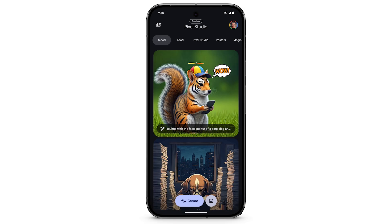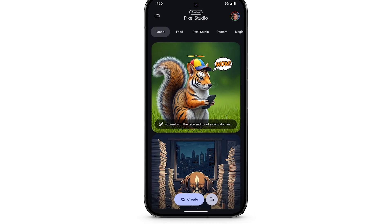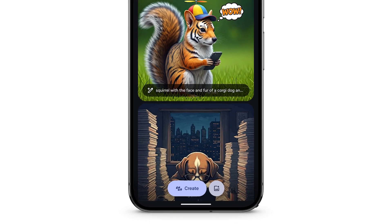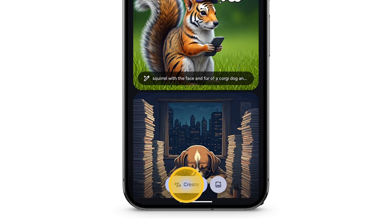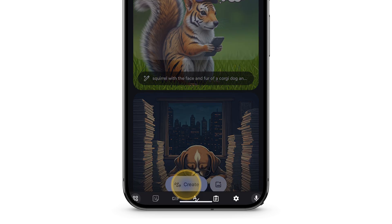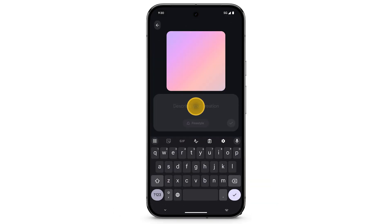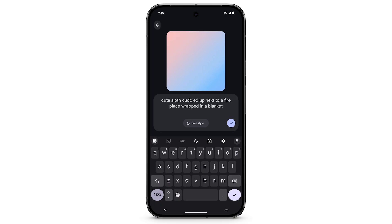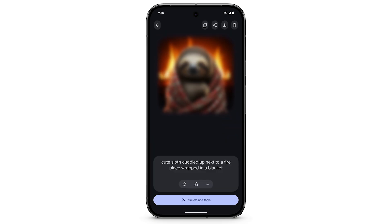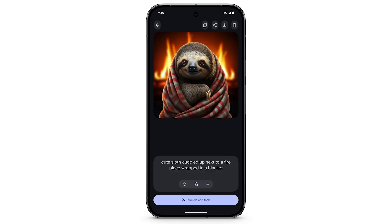To generate an AI image, tap Create. Describe what you want to create, then tap the check mark. Pixel Studio will create an image based on your description.